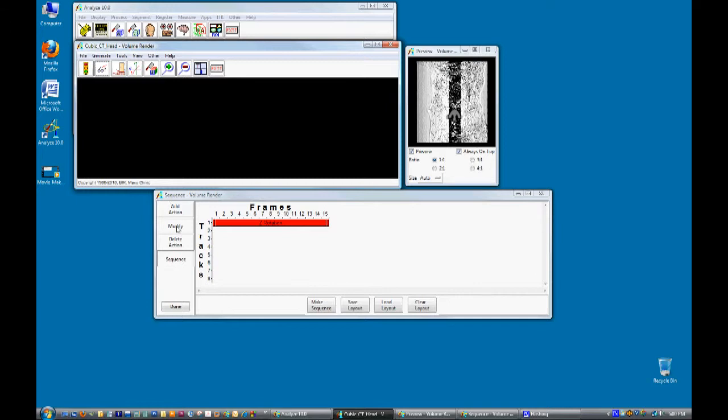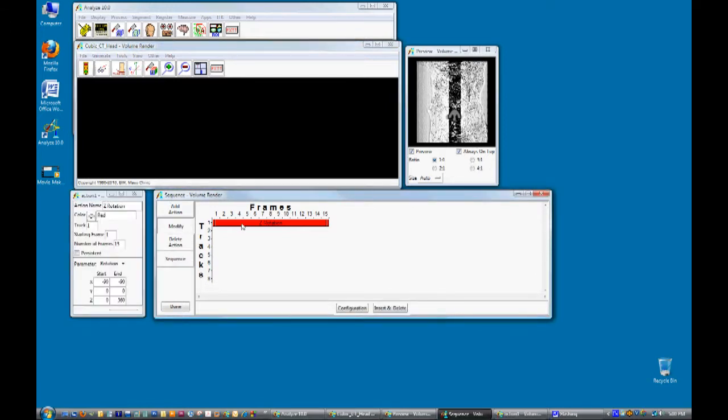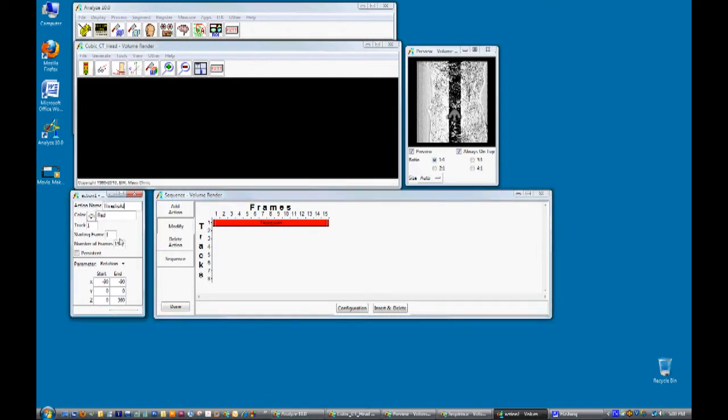Click on the modify button and then click on the Z rotation action. Change the name to threshold and set the number of frames from 15 to 32.